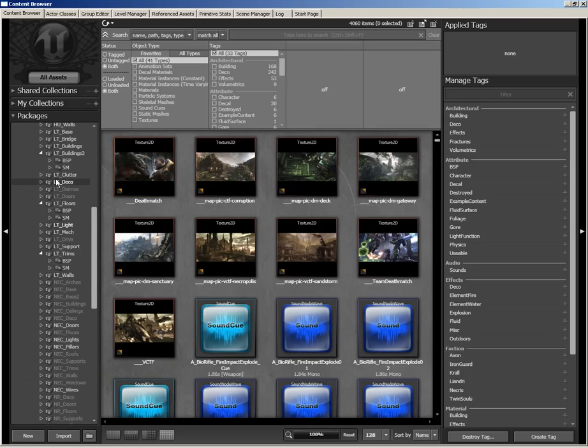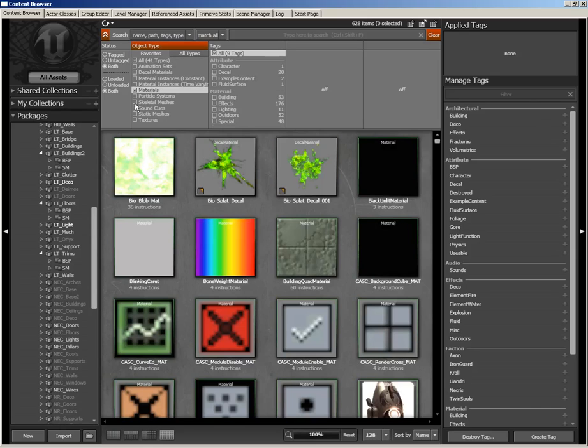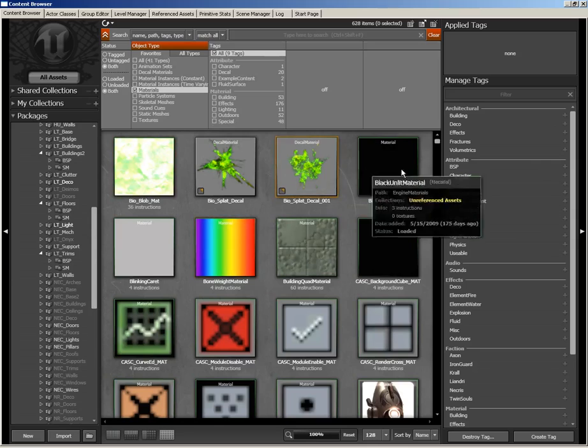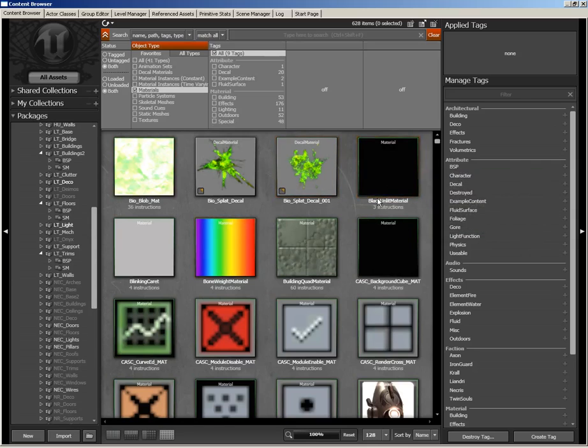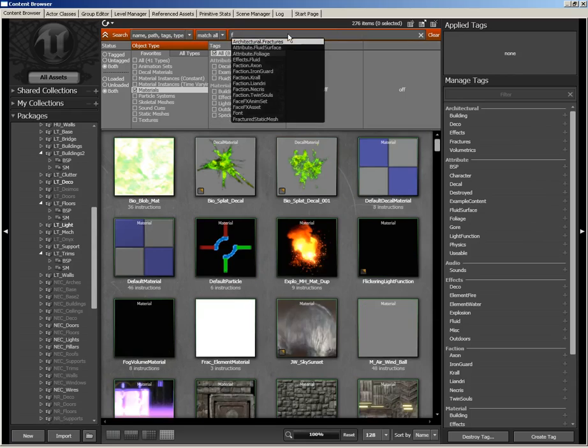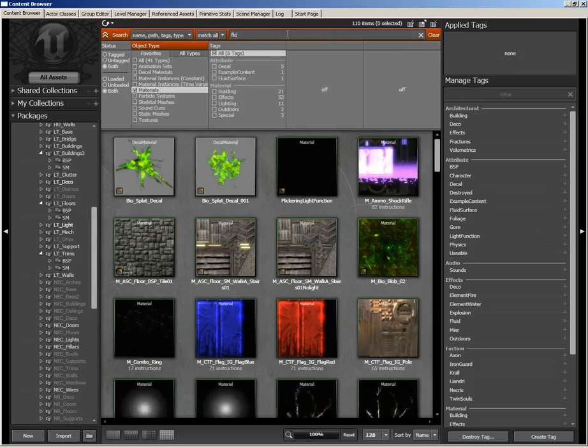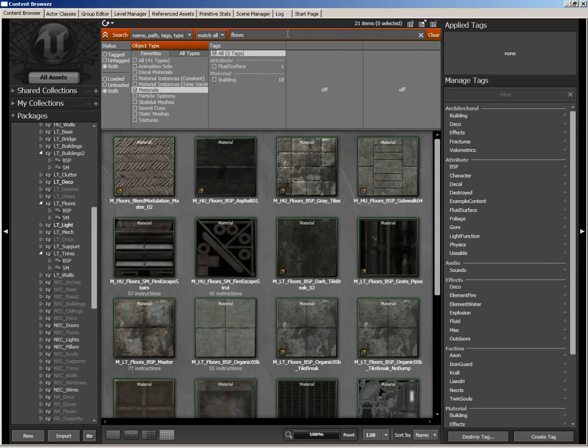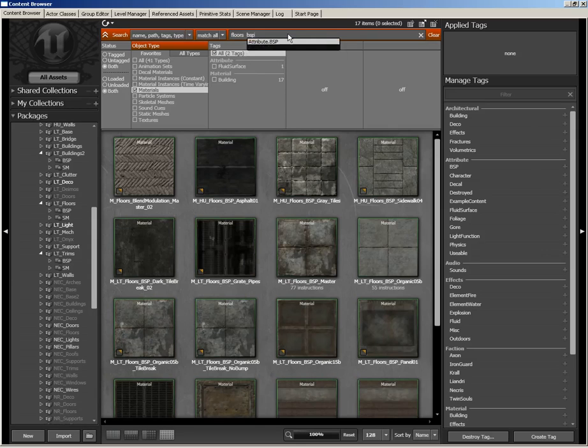First, make sure you click the All Assets button so that you see all of the assets included with UDK. Then, here in the filter panel in the middle of the content browser, check the Materials checkbox. This gives you a list of all the materials included with UDK. We're going to search for a specific material, so type 'floors space BSP' into the search line.